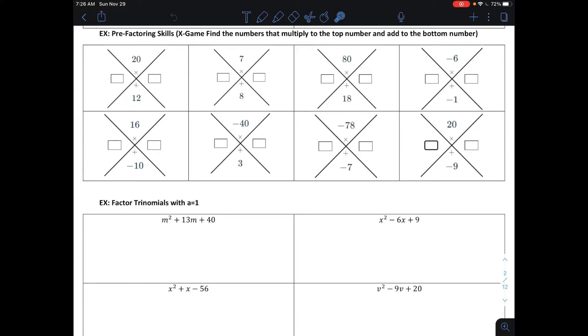In this first problem, we're trying to find two numbers that multiply together to make 20 and add together to make 12. Those two numbers would be 10 and 2, because 10 times 2 makes 20 and 10 plus 2 makes 12.